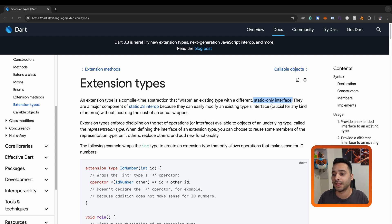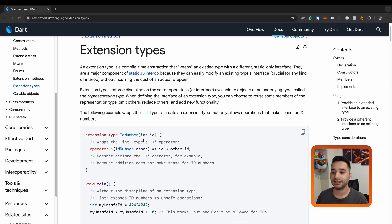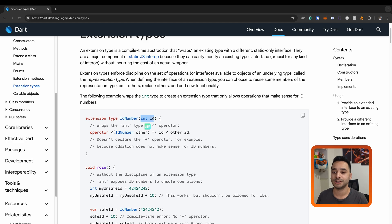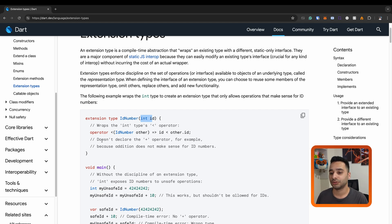There is an example here. The syntax is like this: you write 'extension type', the name of your extension, and the type that you are extending. For example, here we have an integer. We created an extension type on the integer, and in this example we don't want to have the plus or minus operators — the only operator we want is the less-than operator.